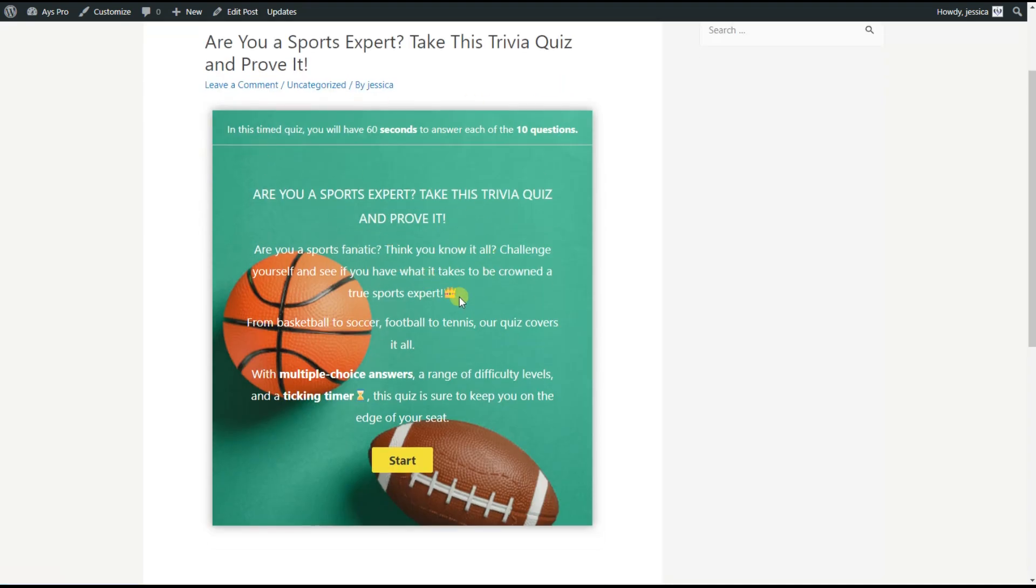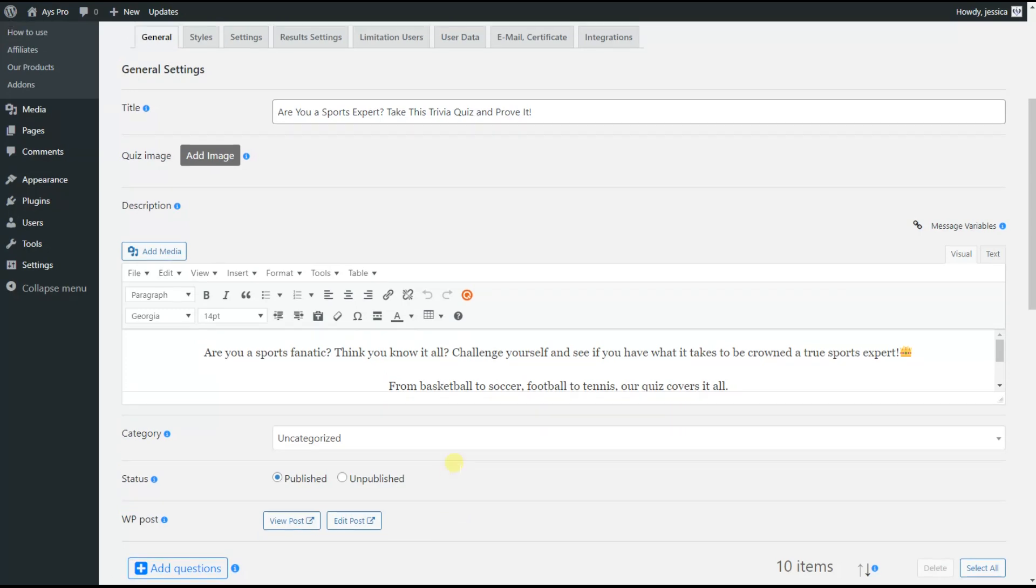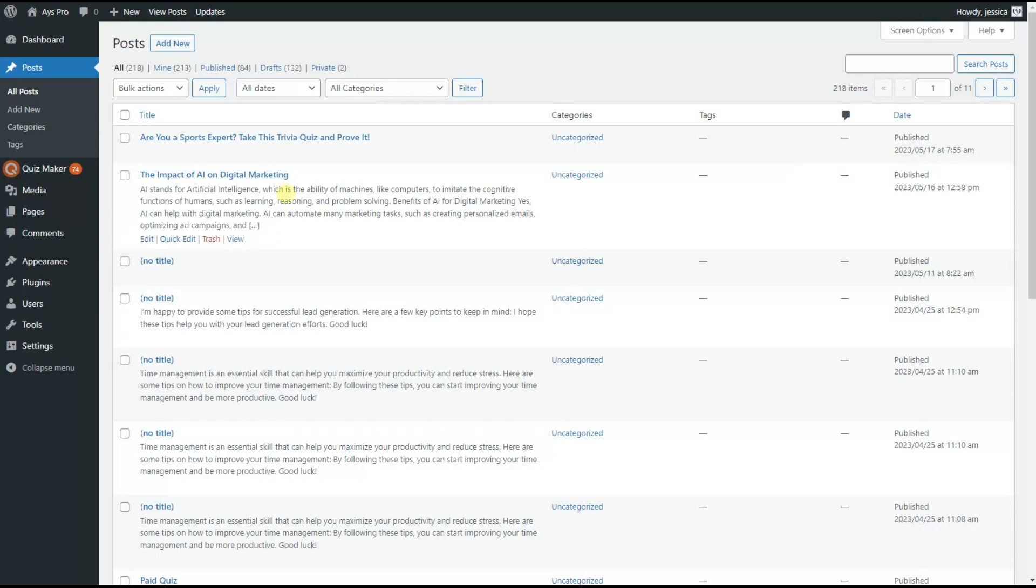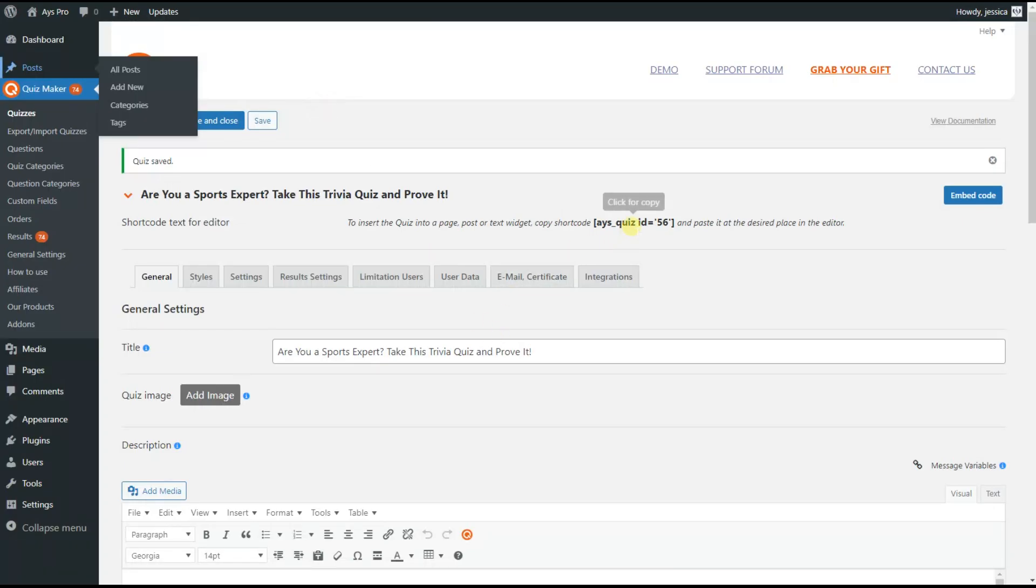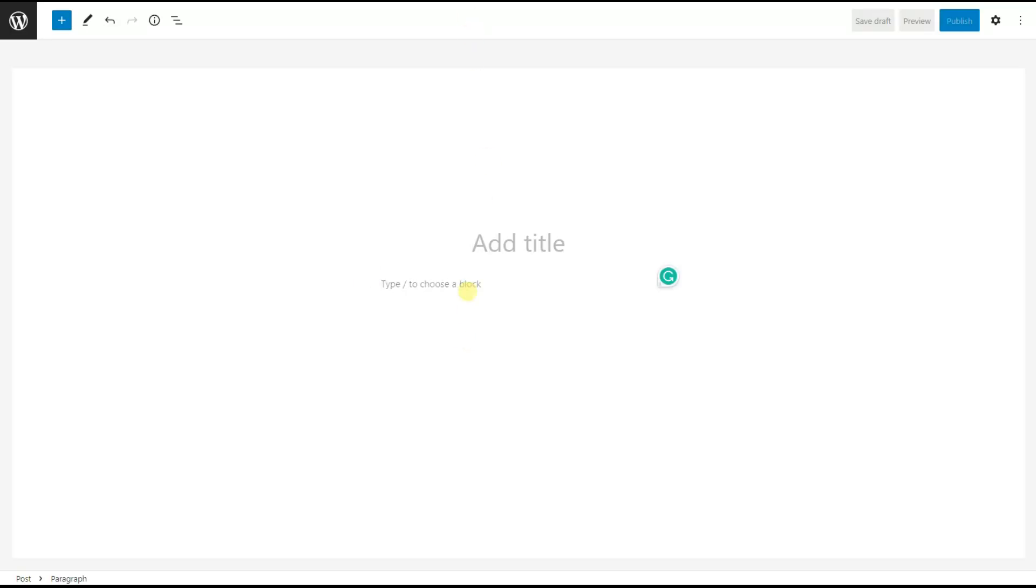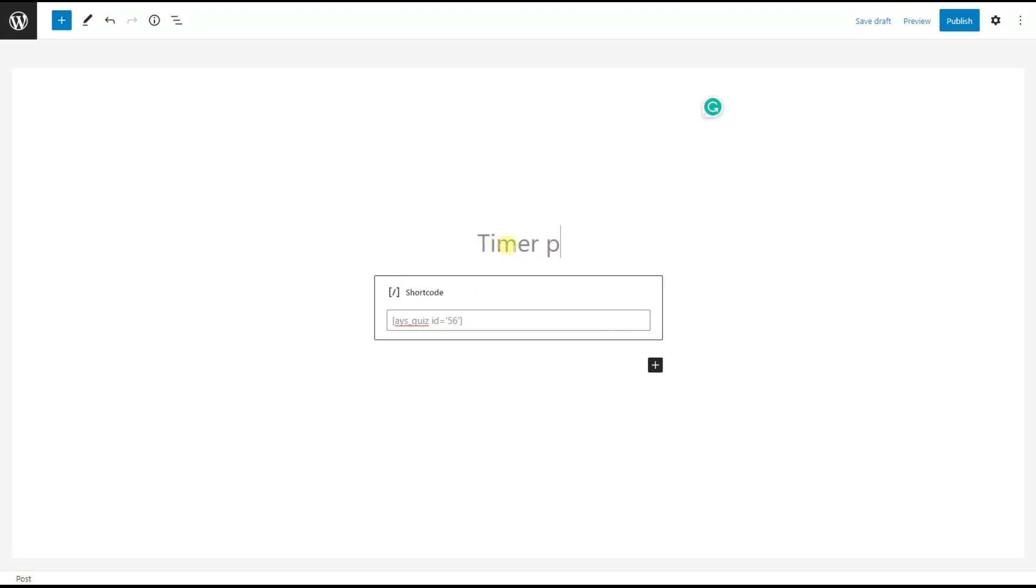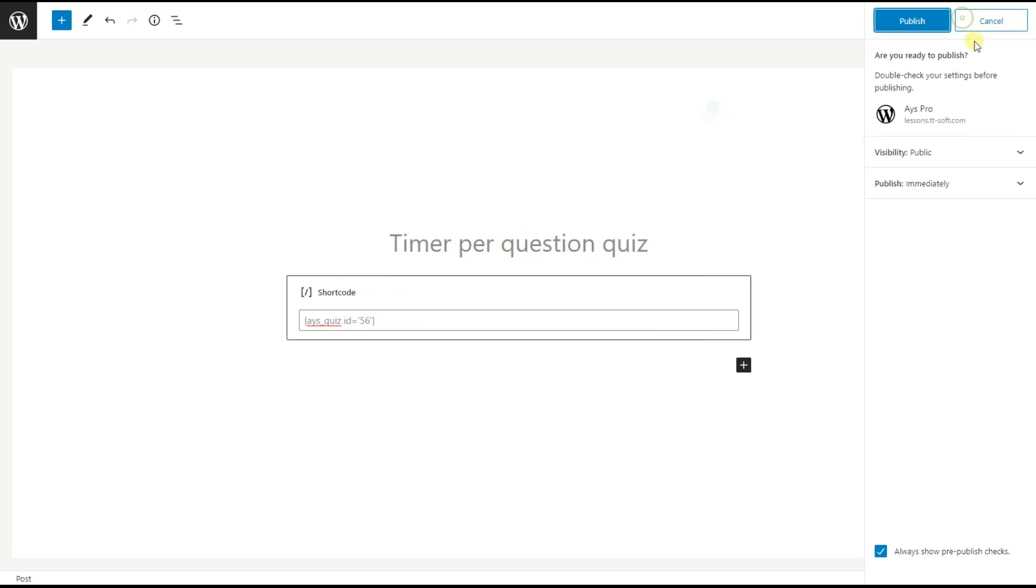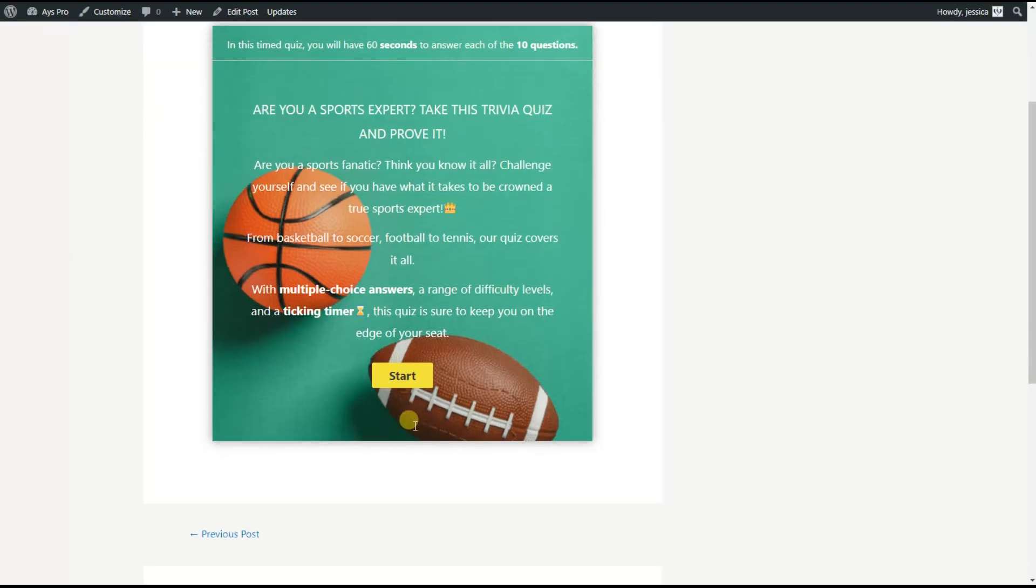Or if you want to do this manually, you can go to the Posts page, add a new post, and then you can copy the shortcode of the quiz. Here it is. And paste it to the post. And here we can title the quiz as Timer Per Question Quiz. Then we publish it and click on the View Post button to see our quiz.